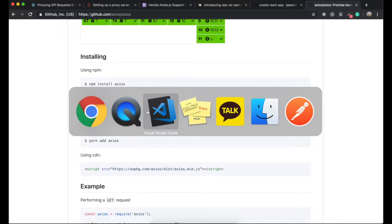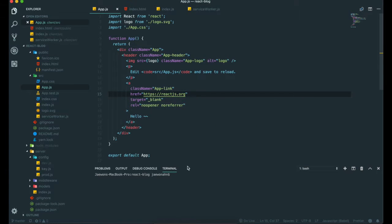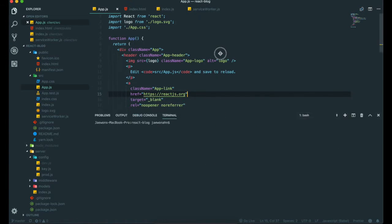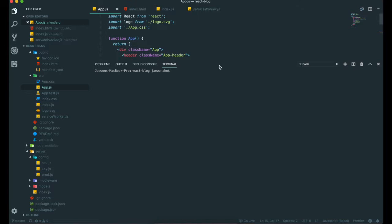So first go back to our editor and then we get our terminal and then npm install Axios and save. Alright, first we need to change the directory into client.